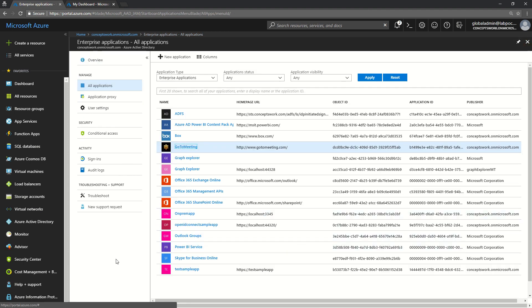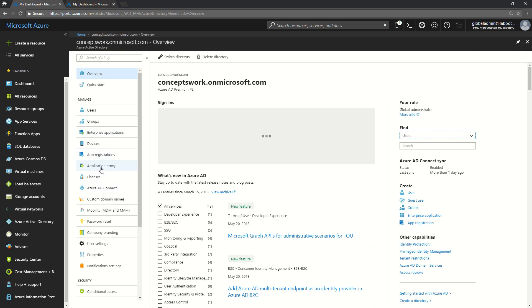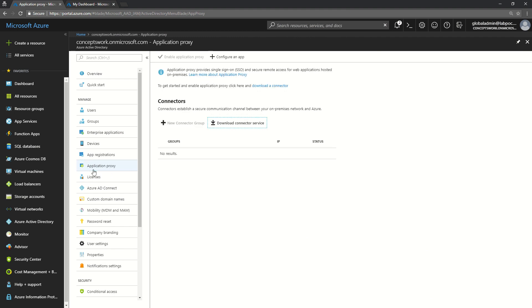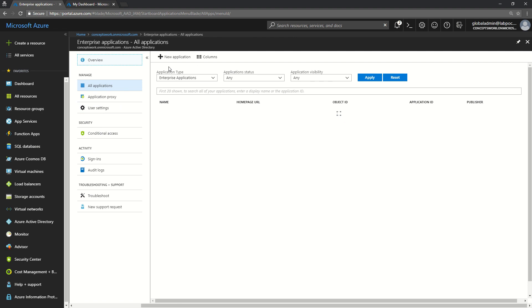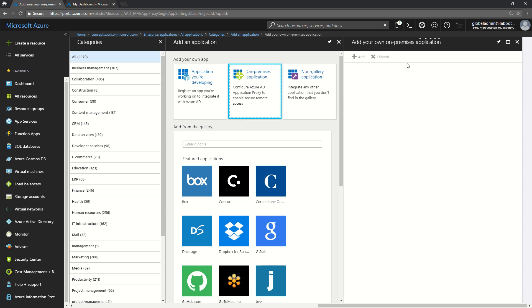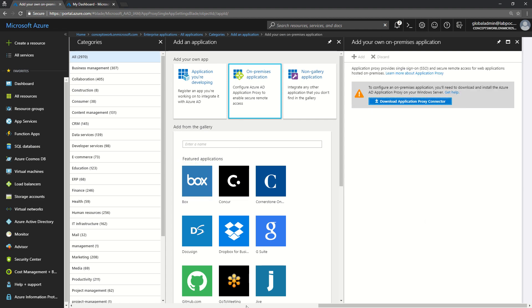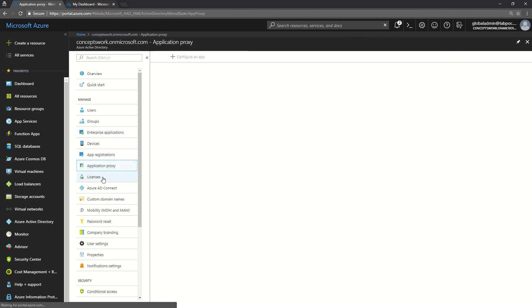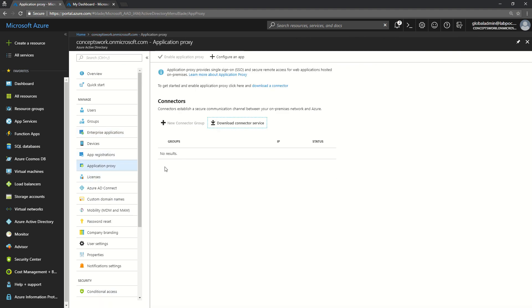One last thing to confirm: the Application Proxy option — the option from New Application > On-Premise Application gives you the same settings to download the connector, and if you go to Application Proxy directly it also gives you the option to download the connector. So the option 'Applications you are developing' relates to App Registration, and the option 'On-Premise Application' relates to the Application Proxy option.